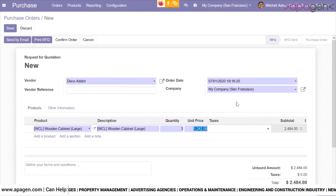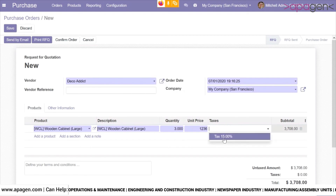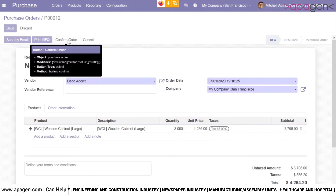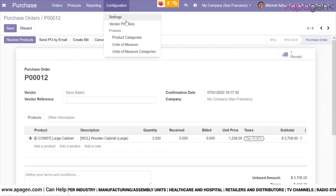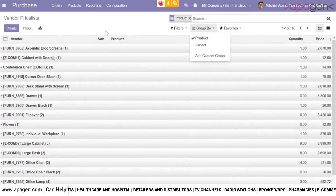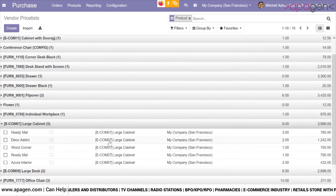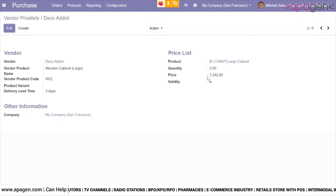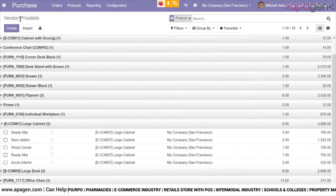You are free to modify this quantity and the price as per your choice, and apply the taxes of your choice when creating your purchase orders. If I check my price list and group it by product, our product was Large Cabinet. For Decoedict, the prices still remain the same — no difference.